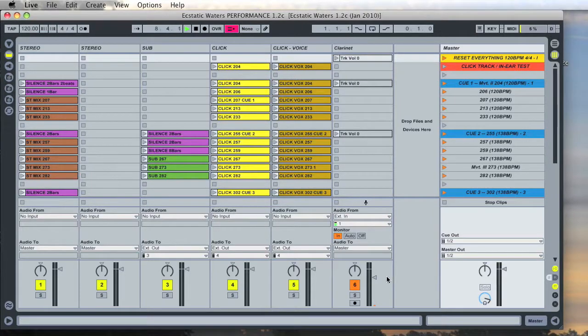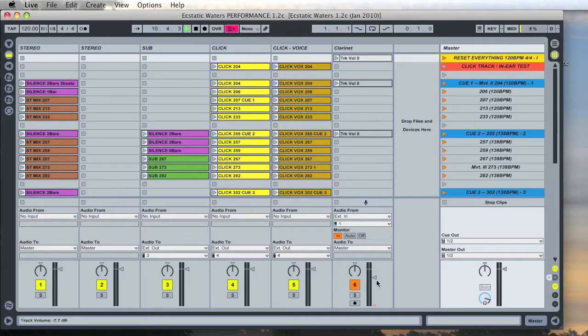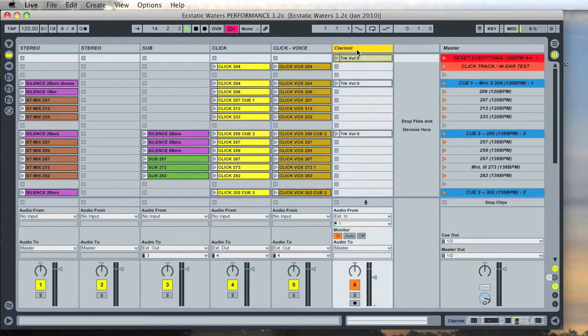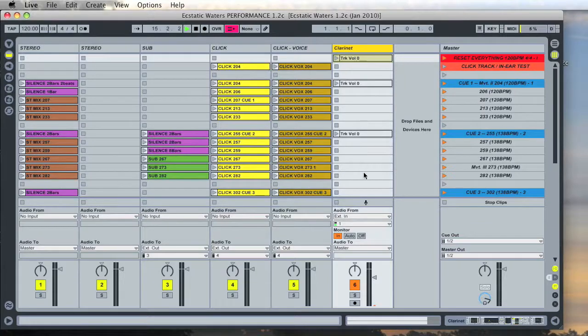The faders along the bottom adjust the volume of each of those tracks. Now in most cases you won't need to touch any of them. If you do probably it will be the clarinet channel. This is where the clarinet sound comes in and goes through the effect.